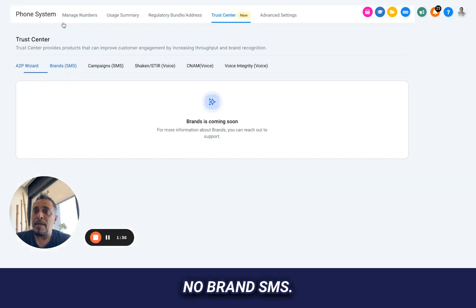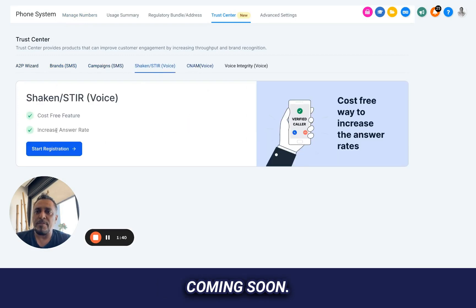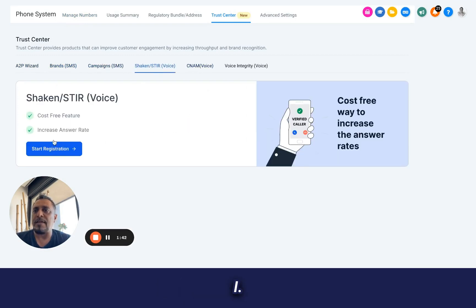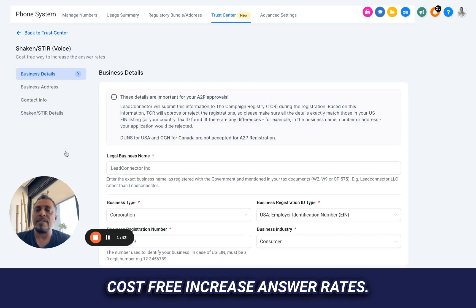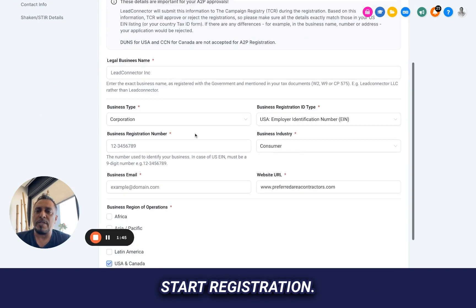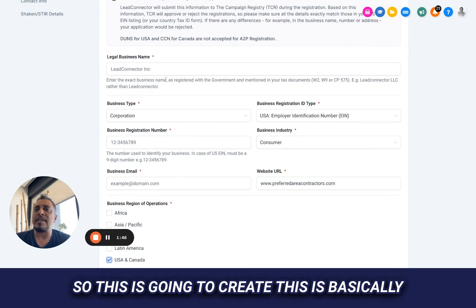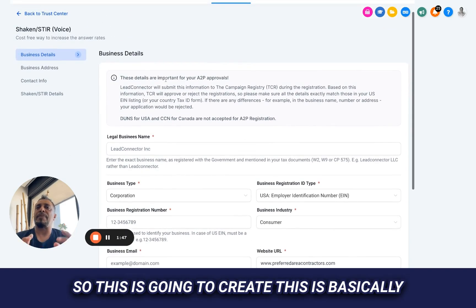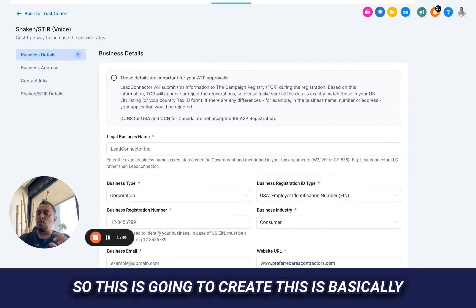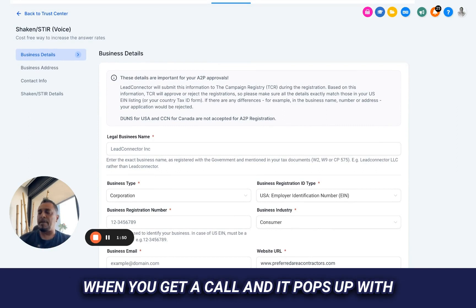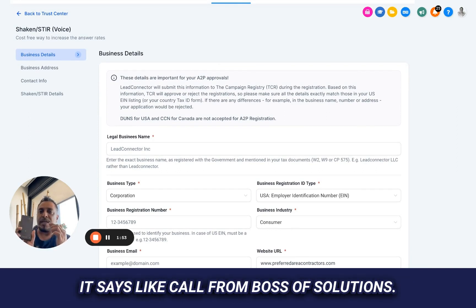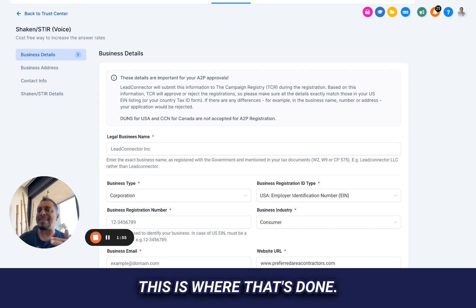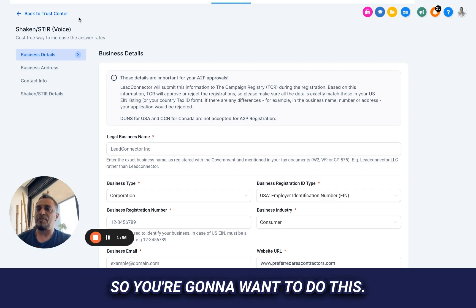Now, brand SMS, this is coming soon. This is STIR, cost-free, increased answer rates, start registration. So this is going to create, this is basically when you get a call and it pops up with that name that's not in your directory, and it says like call from BossUp Solutions. This is where that's done. So you're going to want to do this. You're going to want to go ahead and set up your business information. And this is very good to do.